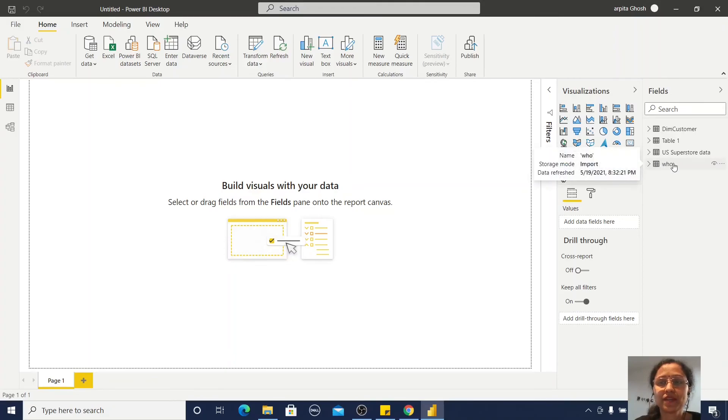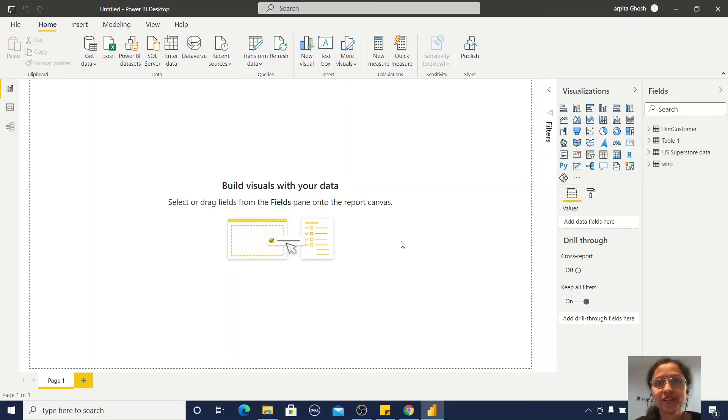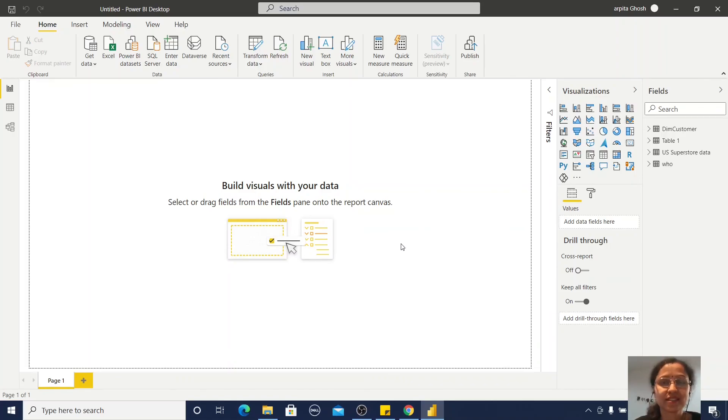My data.world dataset is now connected. I hope you learned how you can connect with online services like data.world. Thanks for watching.